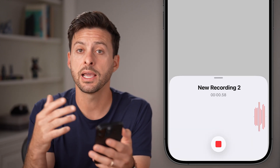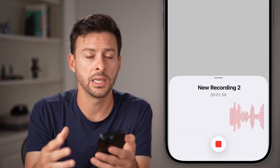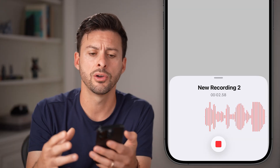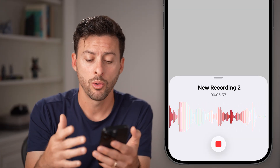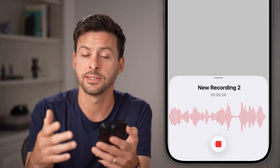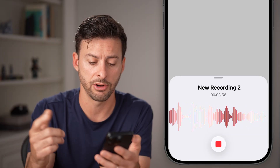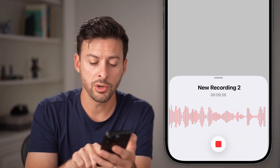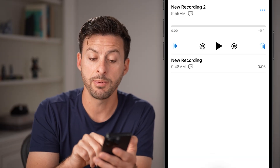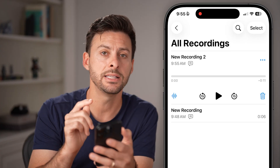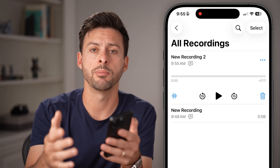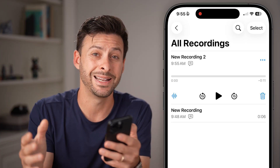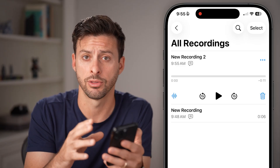So from here, I can hit record, and then I can just start singing a song or basically record background music or somebody else talking or singing. When you're ready, you can hit the pause button. Keep in mind, it needs to be under 30 seconds — that's the requirement for a ringtone.